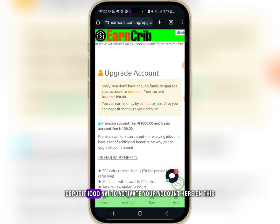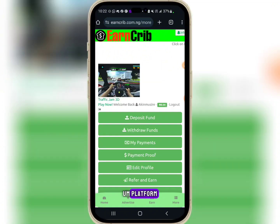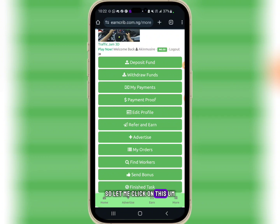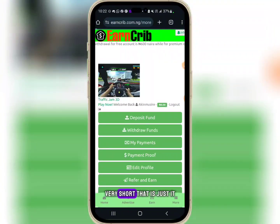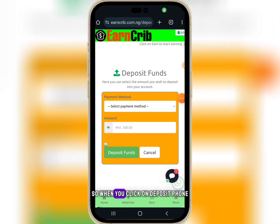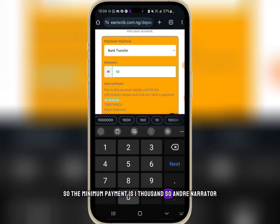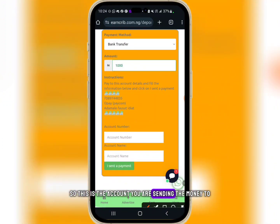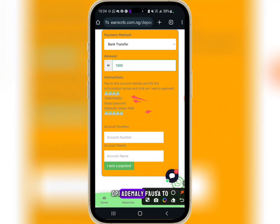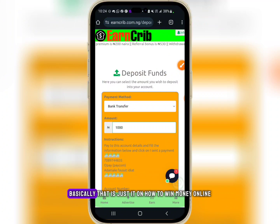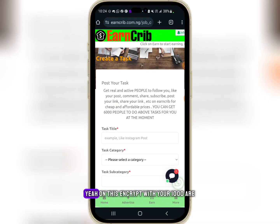I recommend depositing 1,000 naira to activate your premium account. When you click on 'Deposit Fund,' select your payment method, which is bank transfer. The minimum payment is 1,200 naira. You'll see the account details to send the money to, then enter your account number and account name and click 'I have sent the payment' so it can reflect on your account.